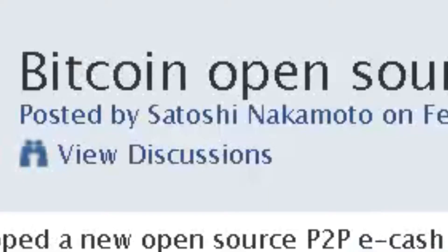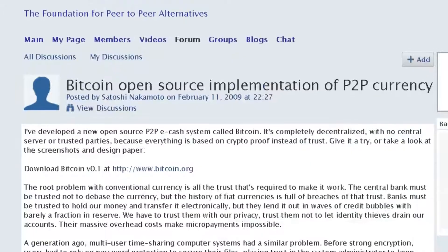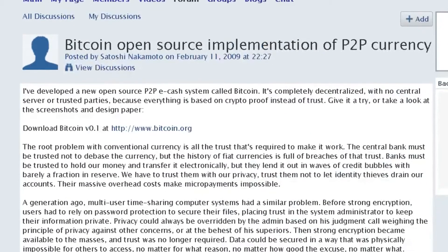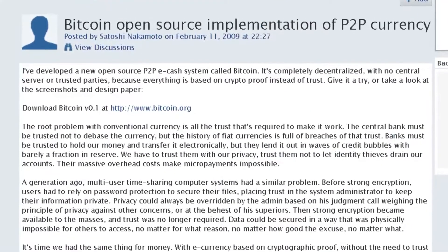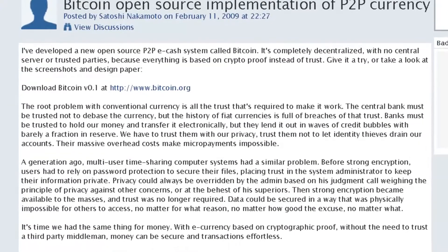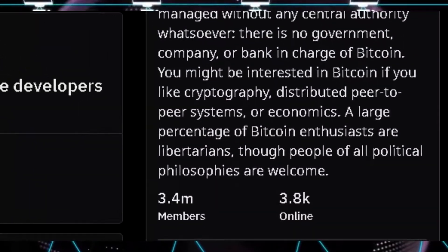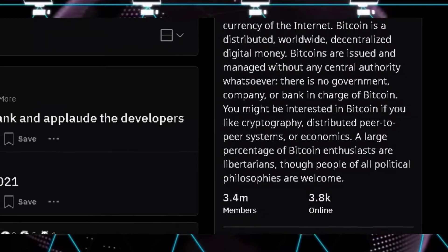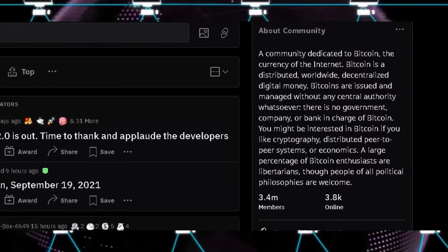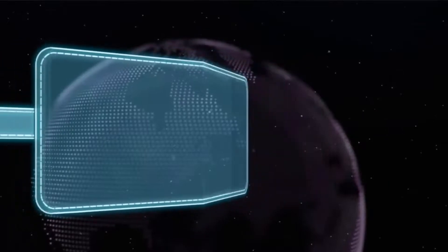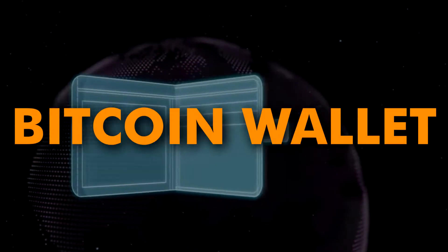Bitcoin was created by an anonymous user under the pseudonym Satoshi Nakamoto in 2008, after the financial crisis. He released the system in 2009, and ever since, a growing community of people have started using and adopting it.